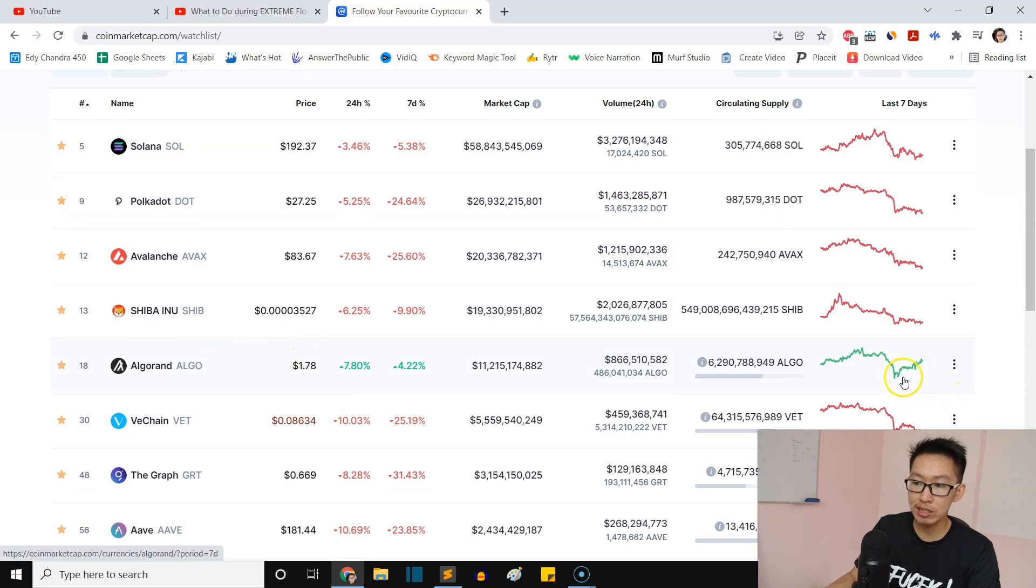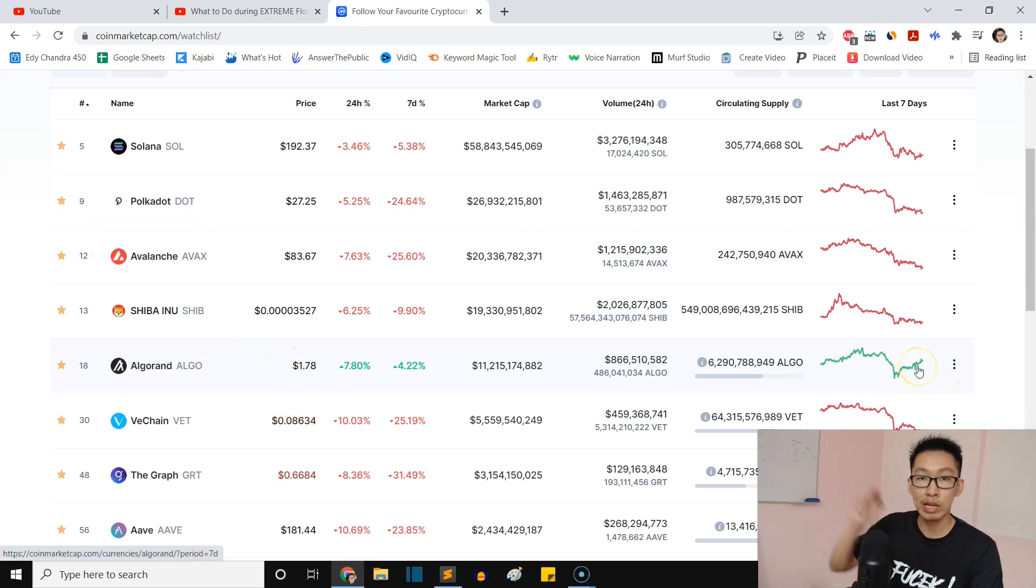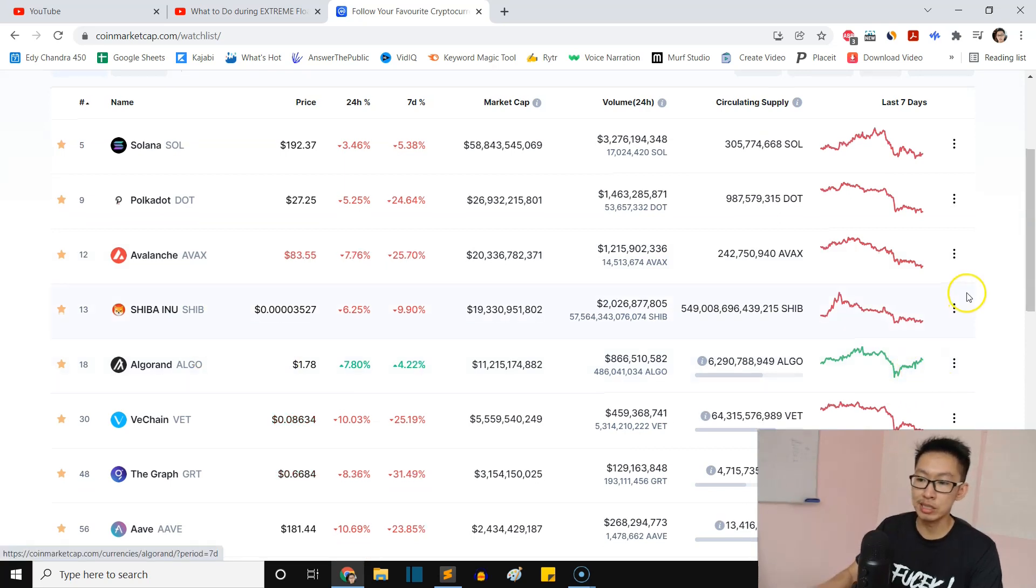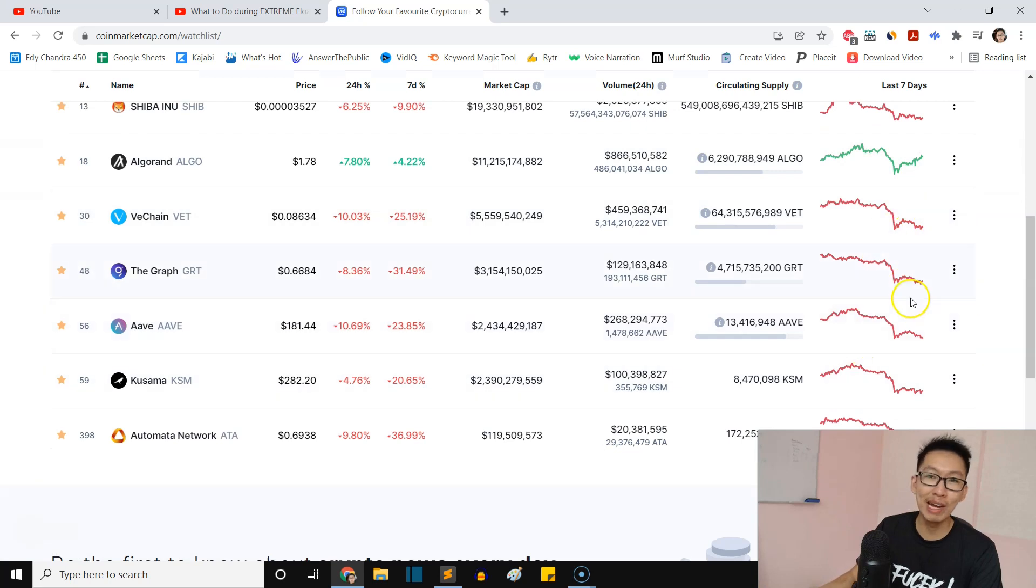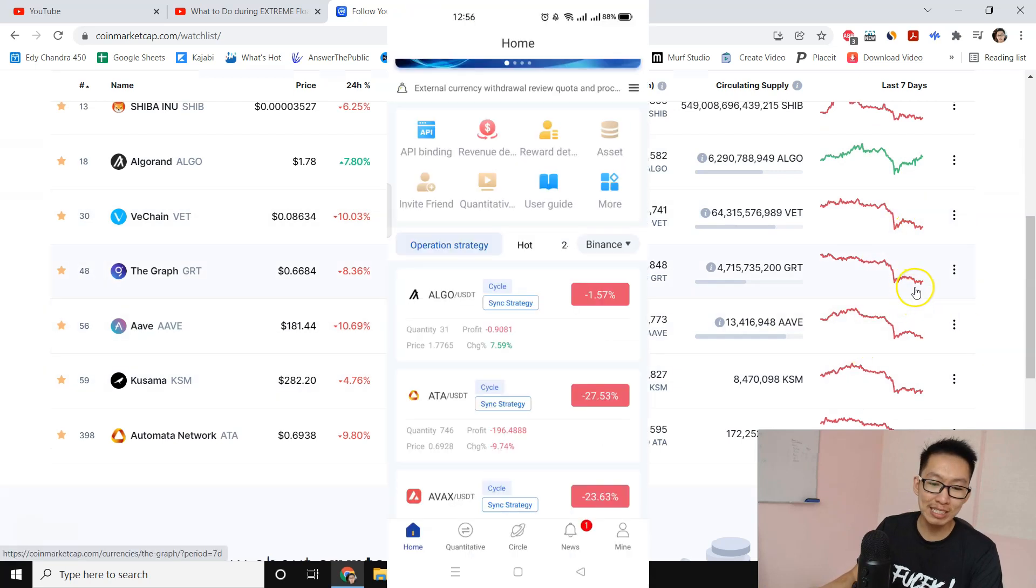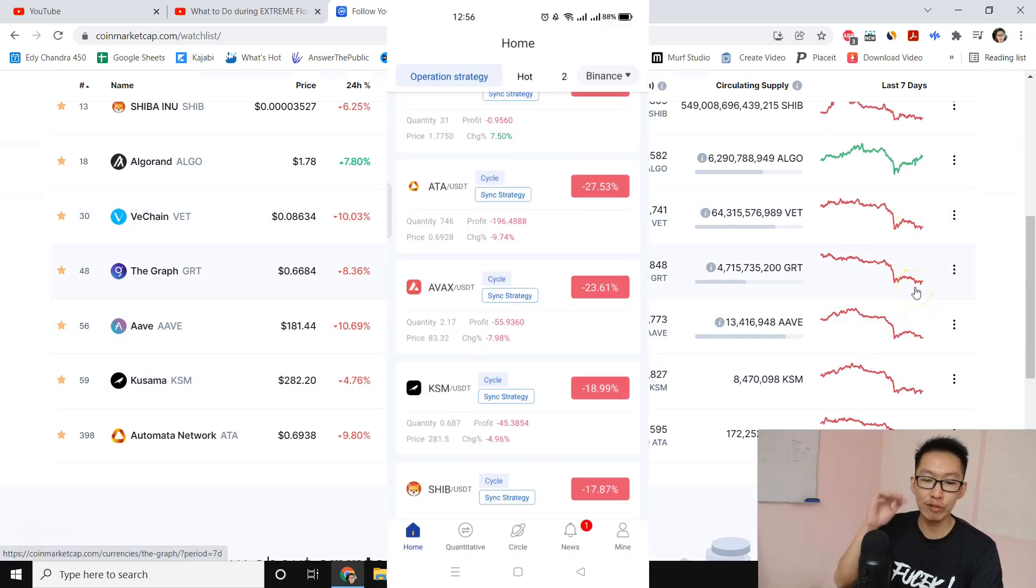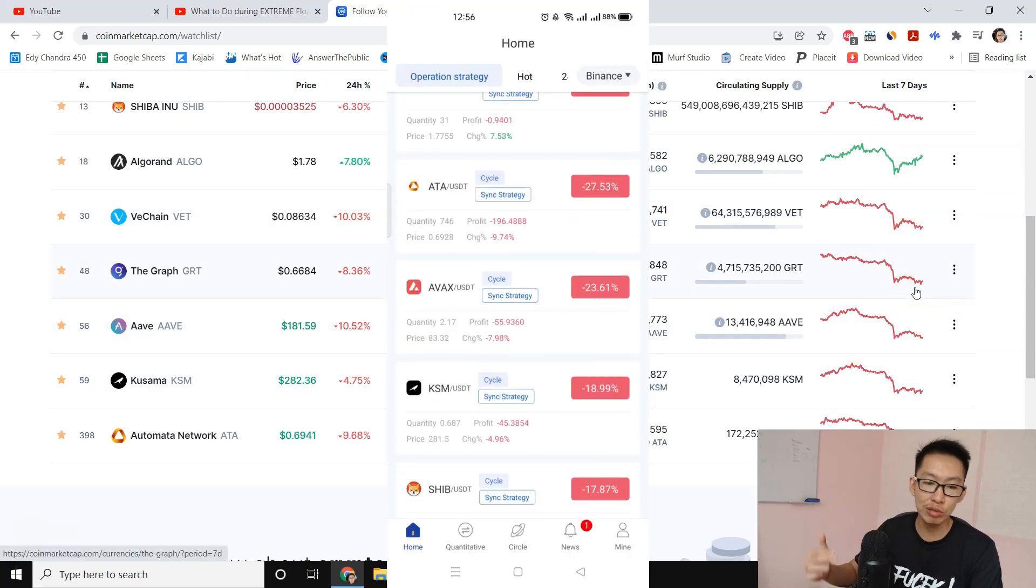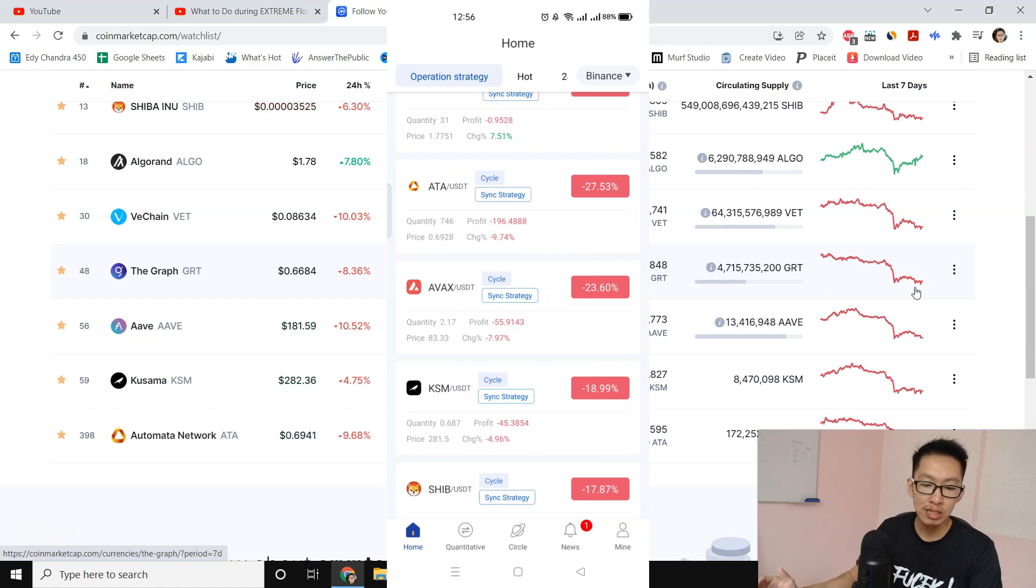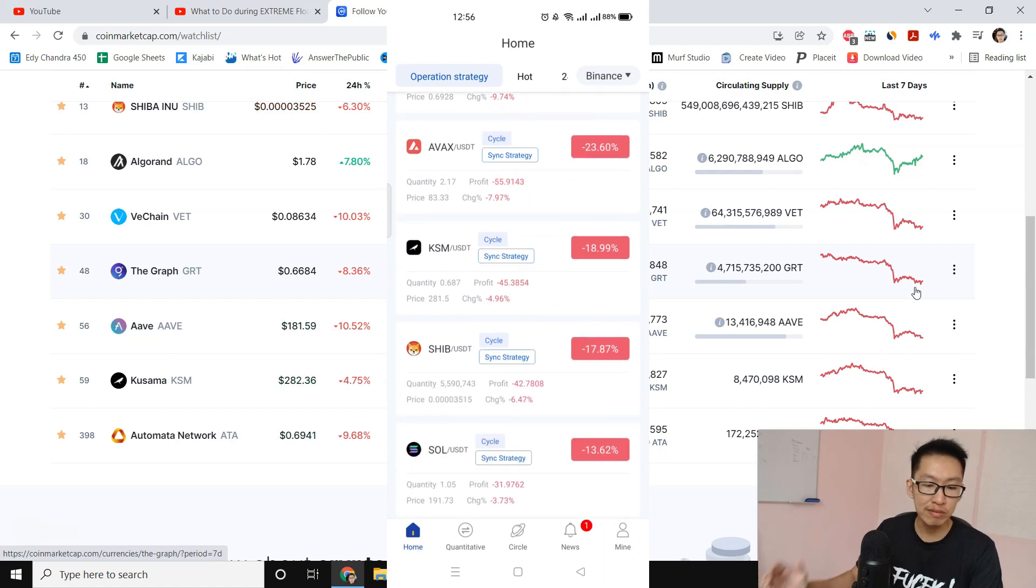For ALGO, you can see the chart right here. In the last one day it's going up, uptrend. The rest are still bearish.